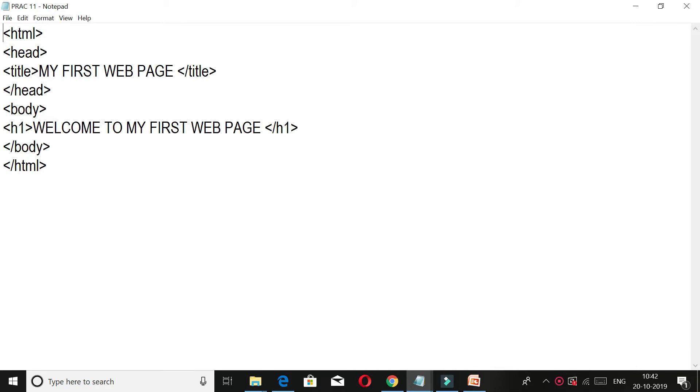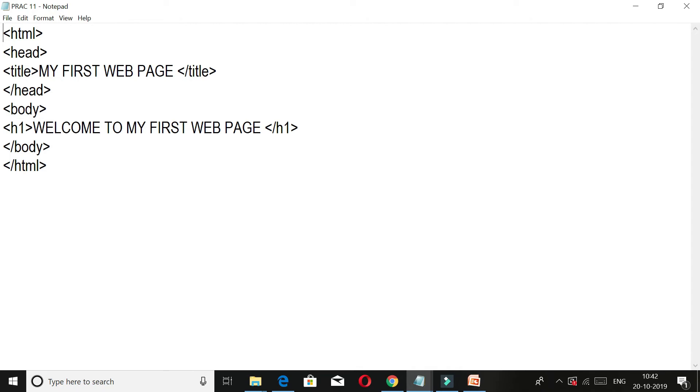Like we have written in Notepad, practical 11 Notepad - there will be 'my first web page.' Then we have closed the head with a closing tag. Then the body is opened. In the body tag, we have to write 'welcome to my first web page.'